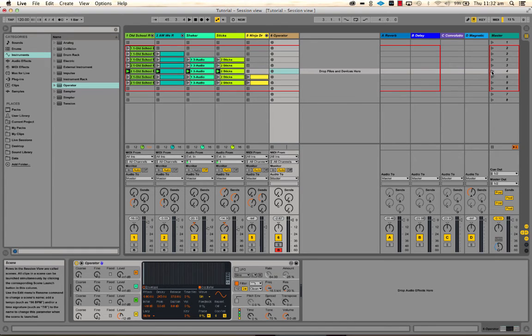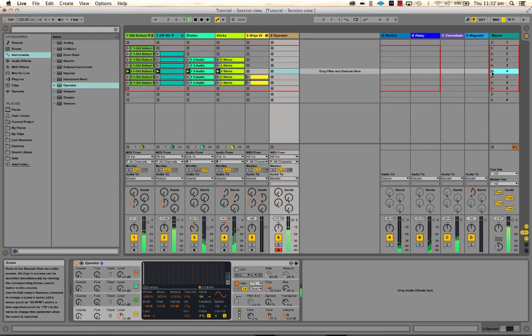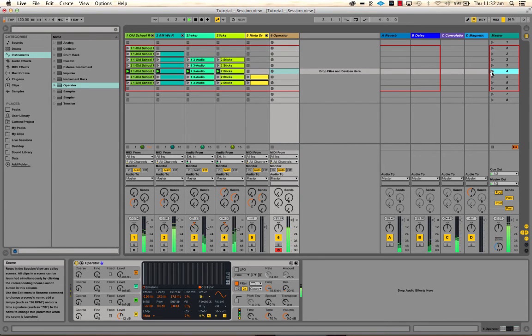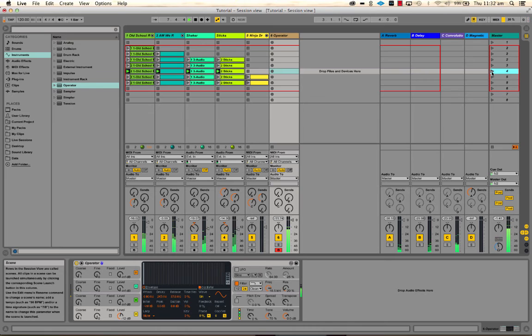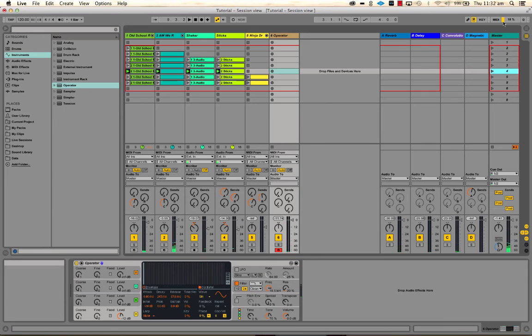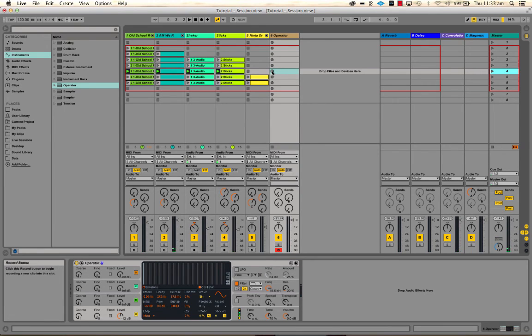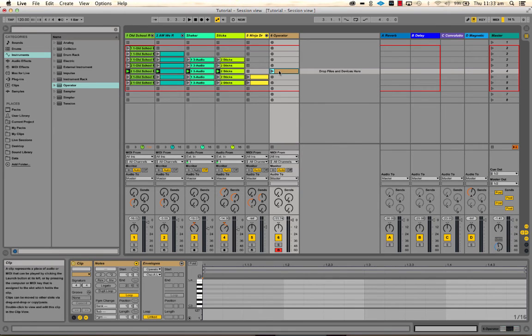So let's play that again so we remember what it sounds like. Okay, so I'm going to record in the simple pattern that I was just playing. And let's click on here so you can see it.